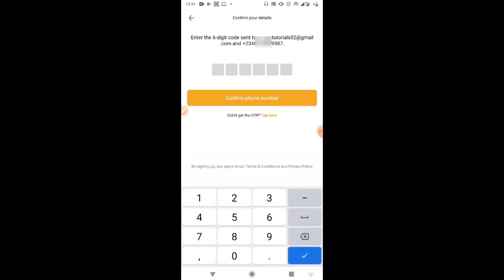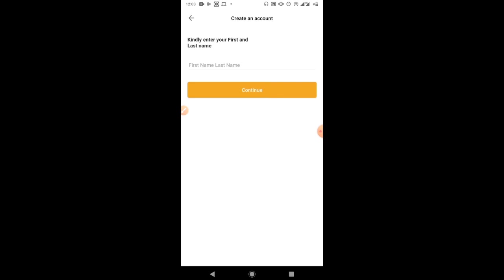They will send a six-digit code to the phone number you provided. Get the code and input it into the space provided, then proceed. If you don't get the code via SMS, you can check your email. Once you have your code, enter it and click 'Confirm Phone Number'.